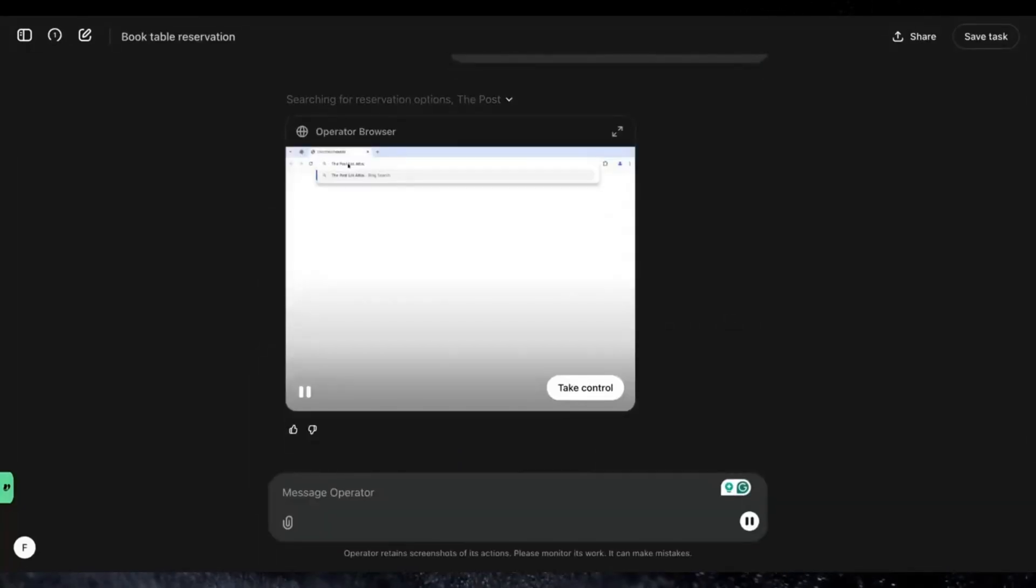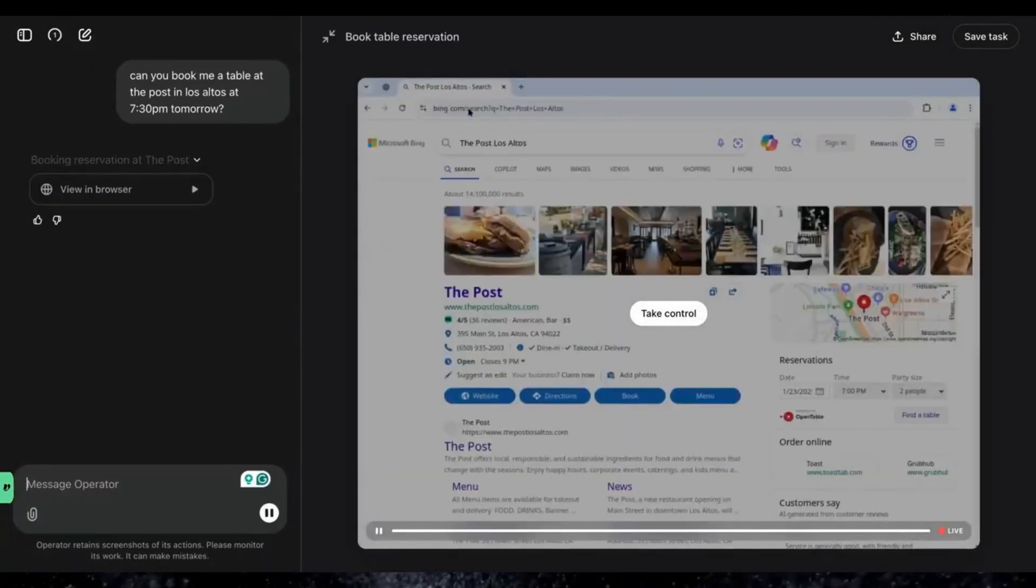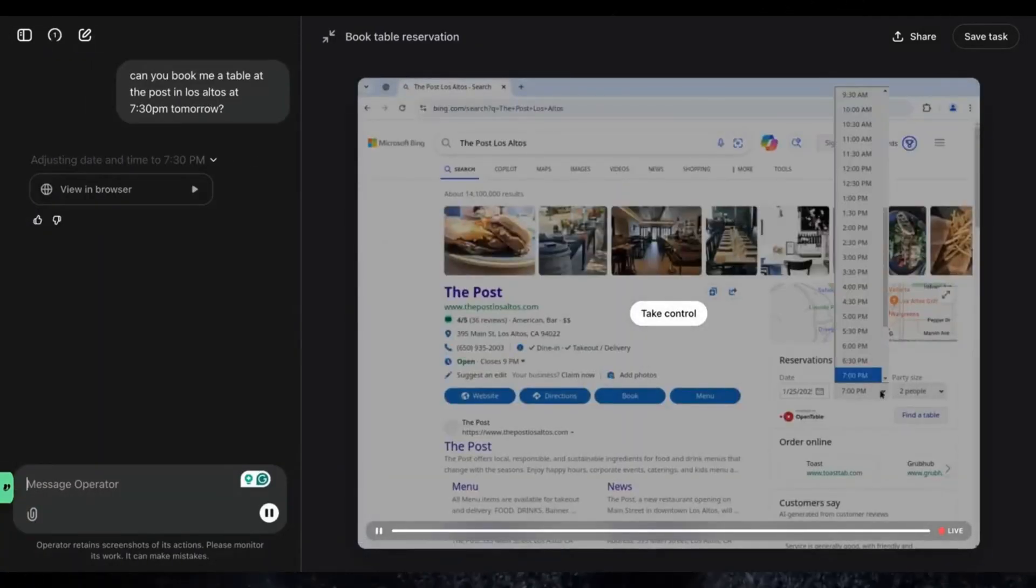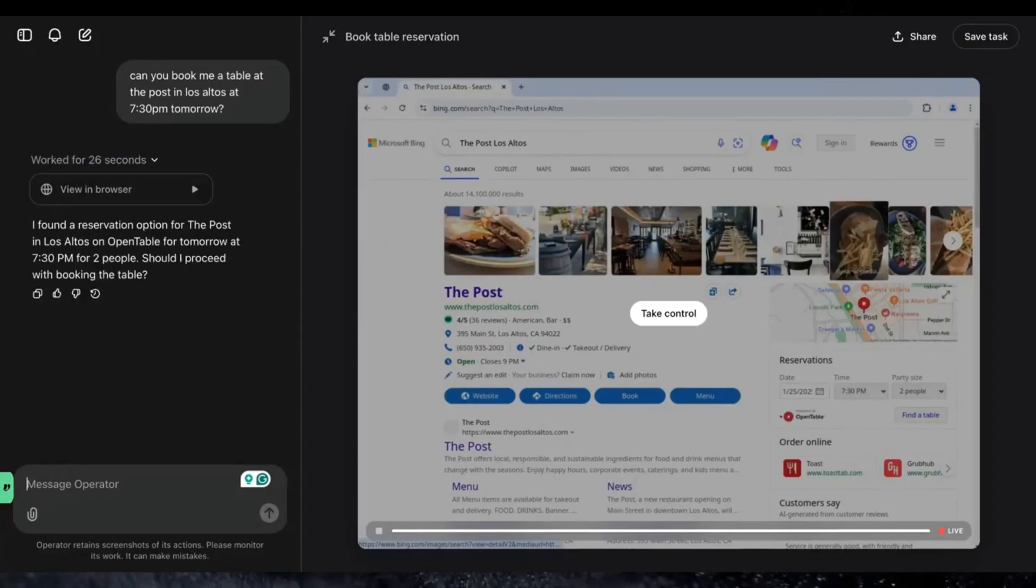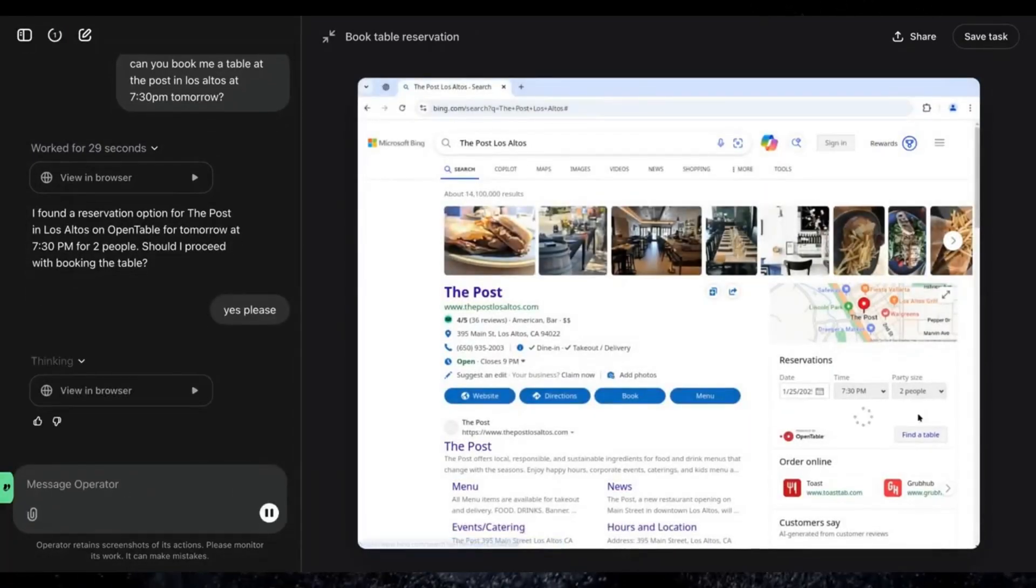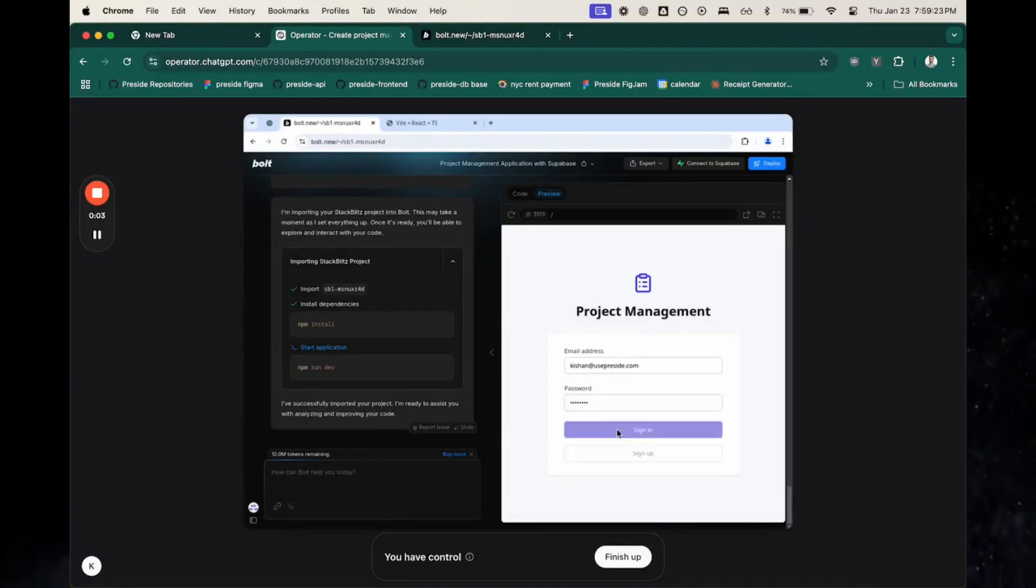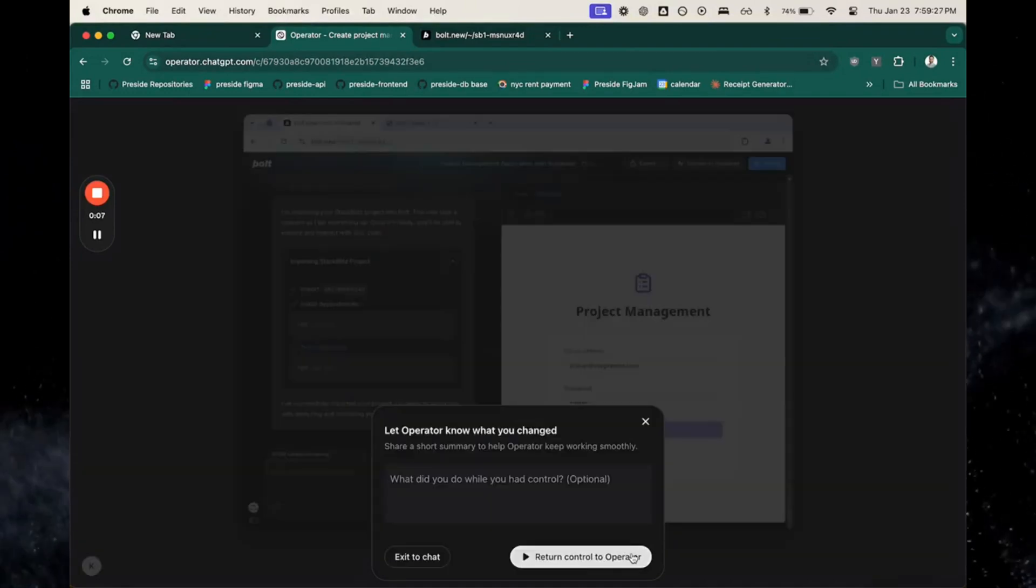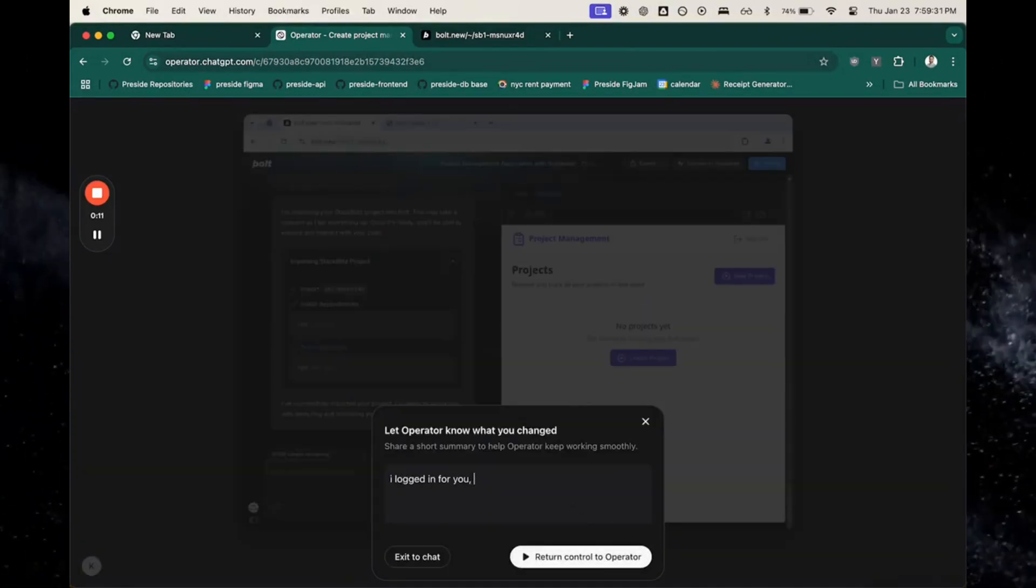Fourteen: making dinner reservations. If you're looking for last-minute plans, Operator can check multiple restaurants, find openings, and make a reservation for you. No more hopping between apps or making frustrating calls.